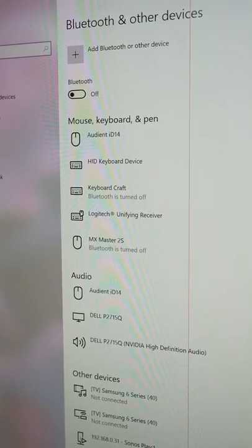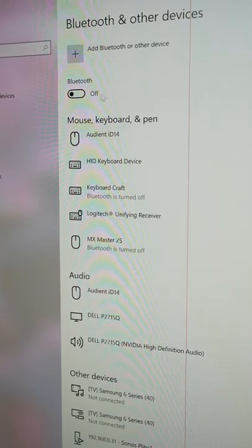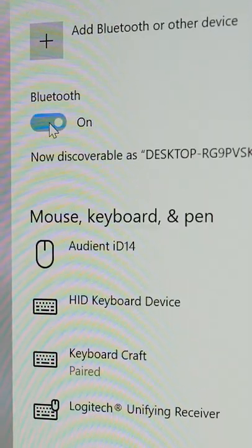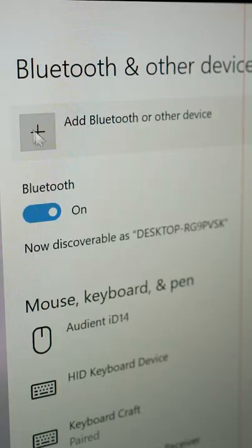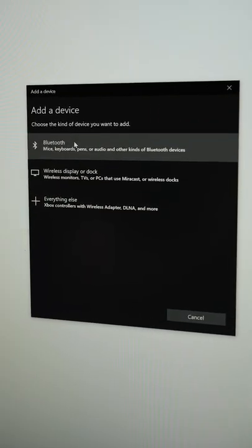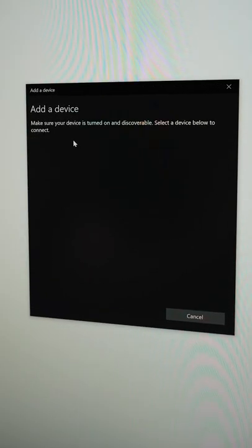Now if your computer has Bluetooth, you should see something like this. Make sure Bluetooth is switched on, then head over and select Bluetooth or other device. Click Bluetooth again in the submenu.